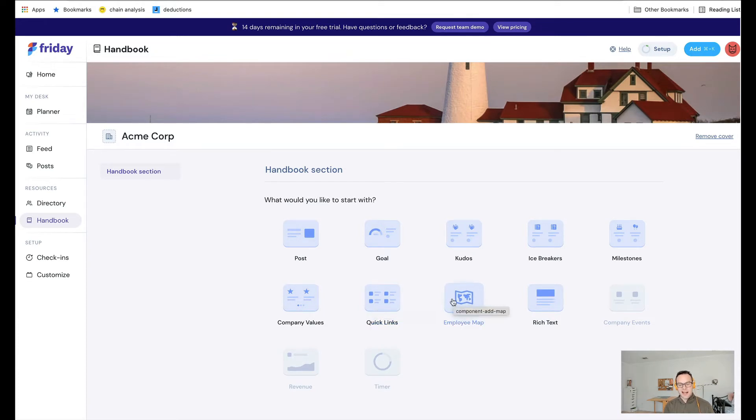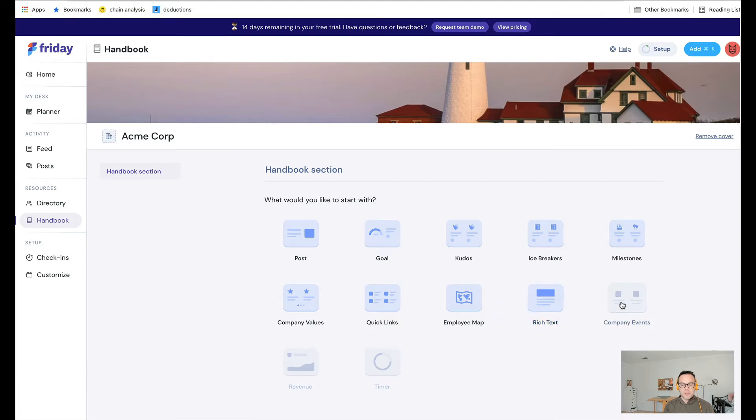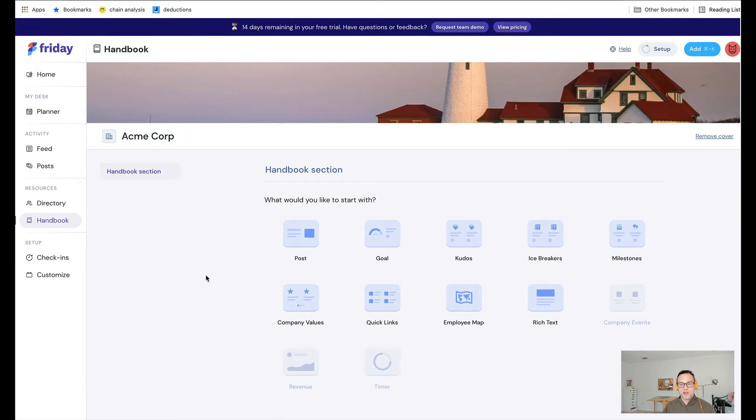You can add a dynamic map of where all the employees on your Friday account are located, which is really fun. You can add a rich text block. Soon we'll have company events, so you can pull in a company events calendar. We'll have a countdown timer, and we'll launch other things in the future that I think you'll be excited about.